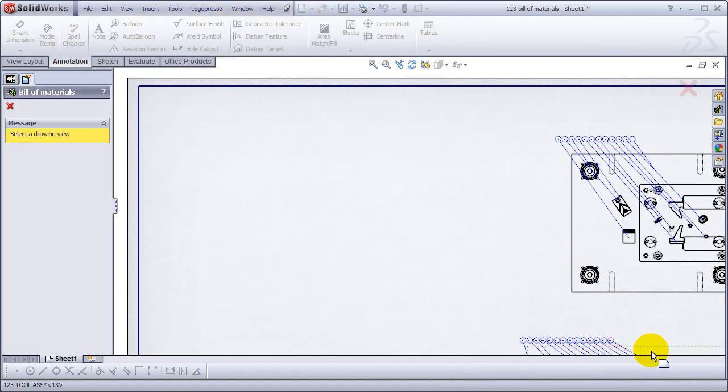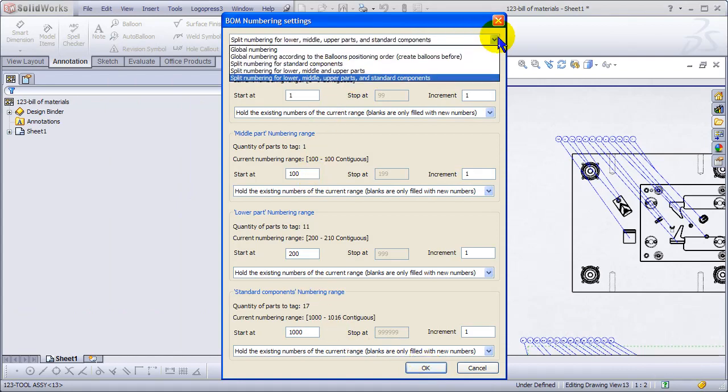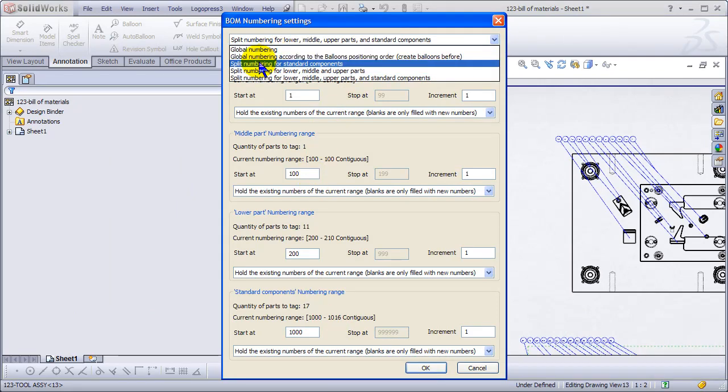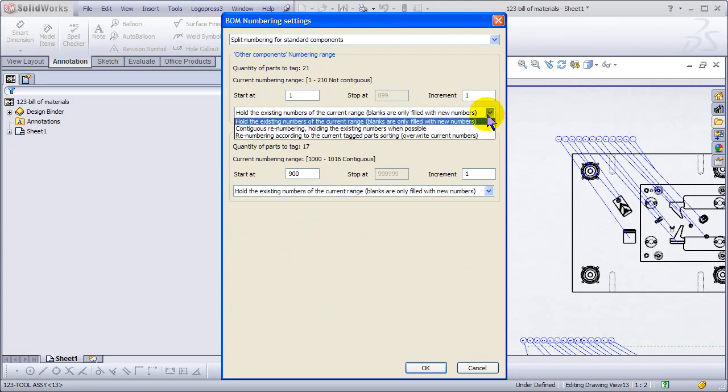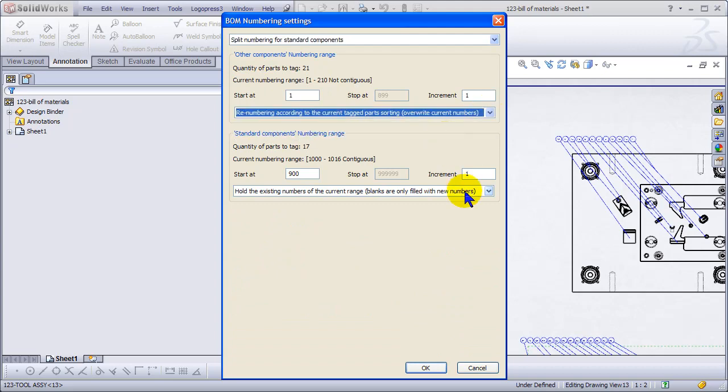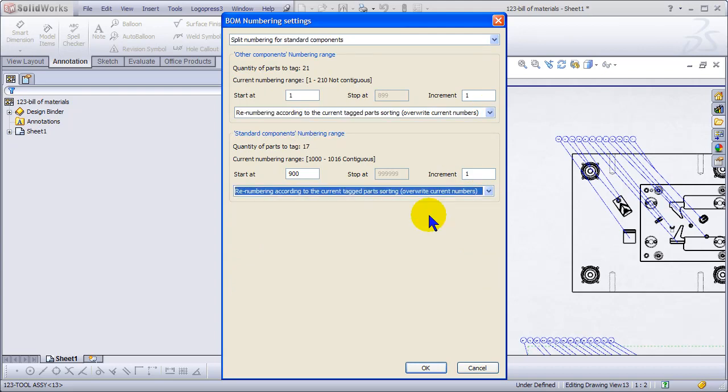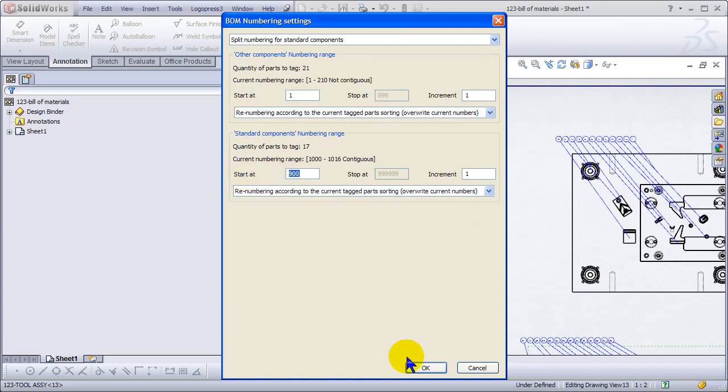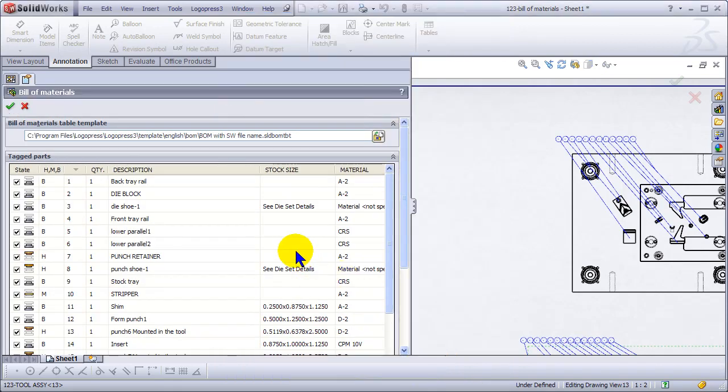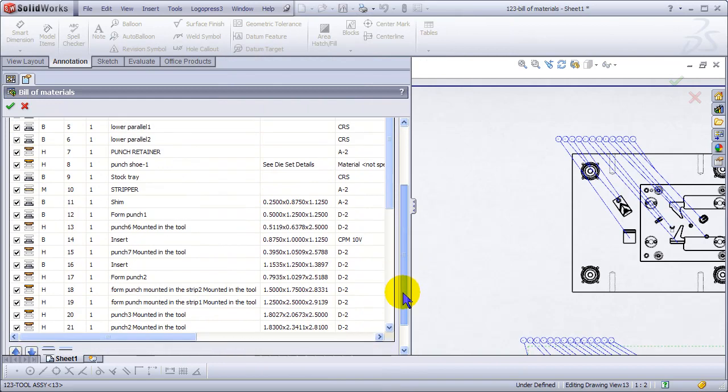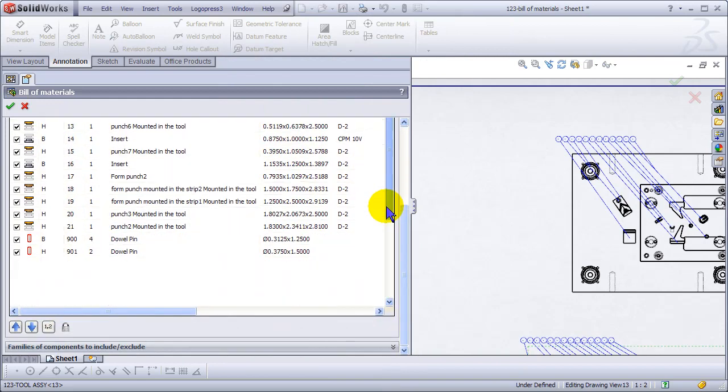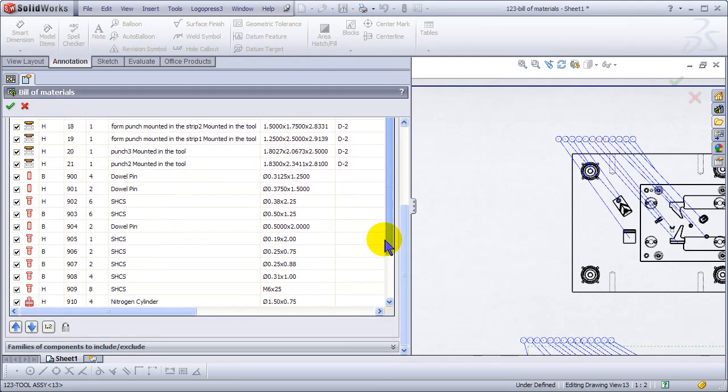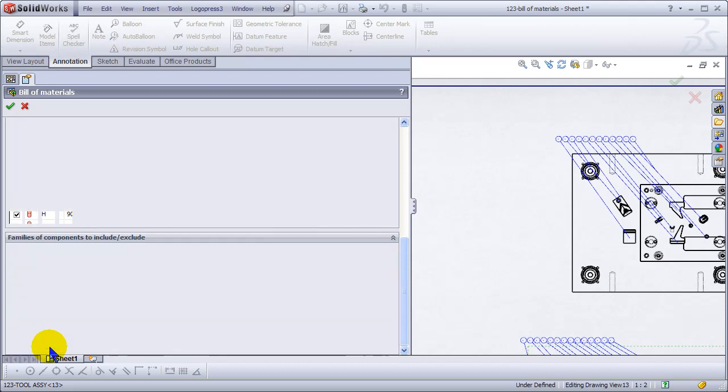Select this view, change to split number for standard components, overwrite the current numbers. We're going to start with 900 for the standard components. And this quickly we numbered everything.